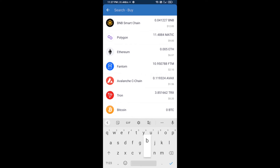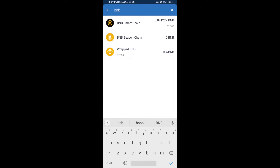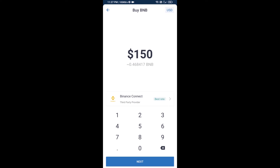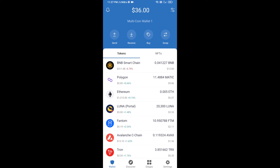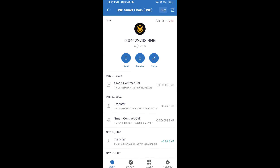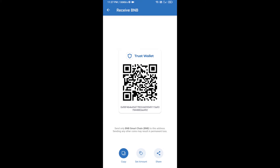Here you will search BNB, then open BNB Smart Chain. You can purchase a minimum of 50 dollars of BNB, or you can receive BNB Smart Chain using a contract address. Open BNB Smart Chain and click on receive — here you can receive BNB Smart Chain using a contract address or QR code.